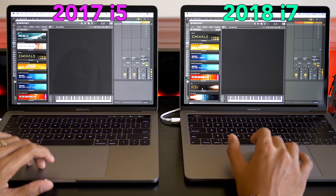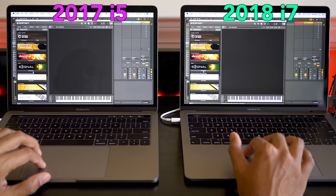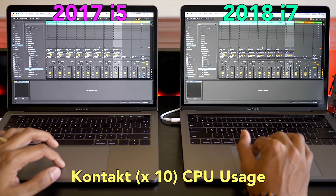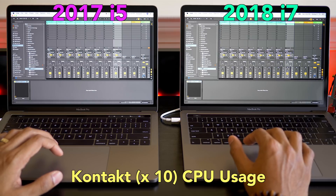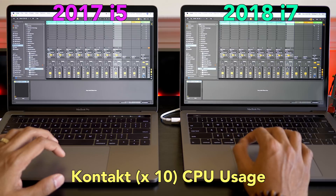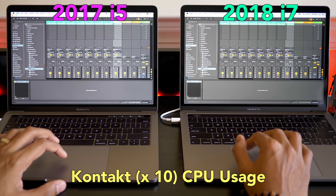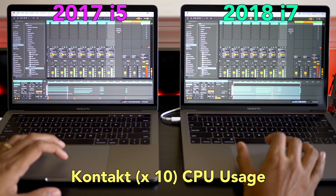Now here's Kontakt. I'm going to open up the Kontakt instrument called Signal — Signal is by Output. I've duplicated the Kontakt track 10 times, so we have 10 Kontakt tracks all identical, and I'm going to play these together on both machines to see how they perform. The i5 is around 50 percent CPU usage; the i7 is peaking at about low 40s but staying pretty low.